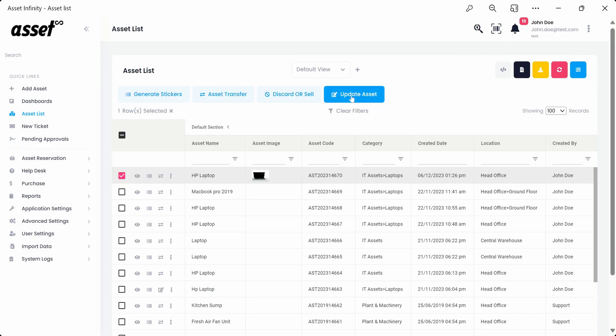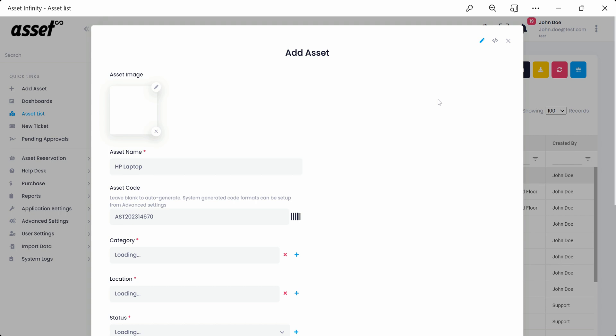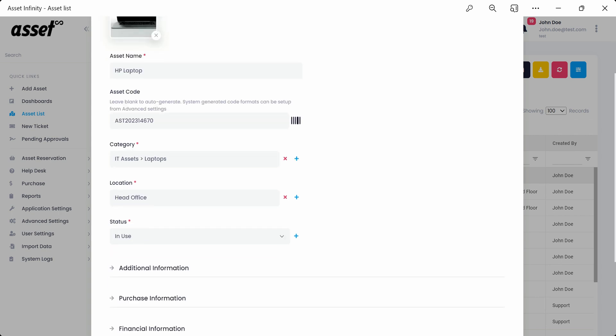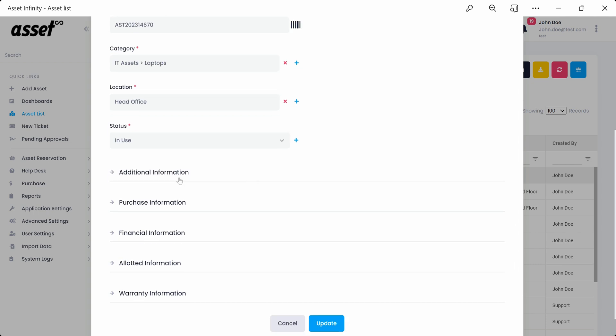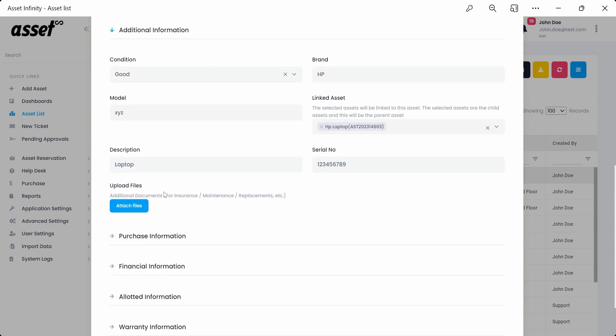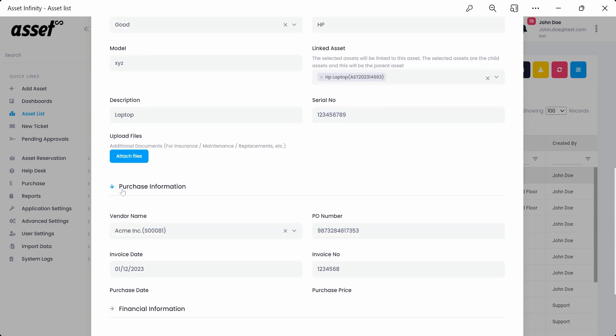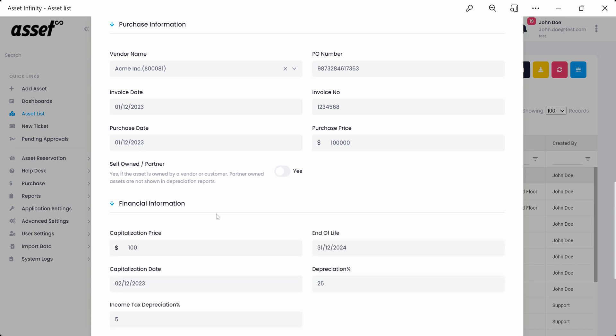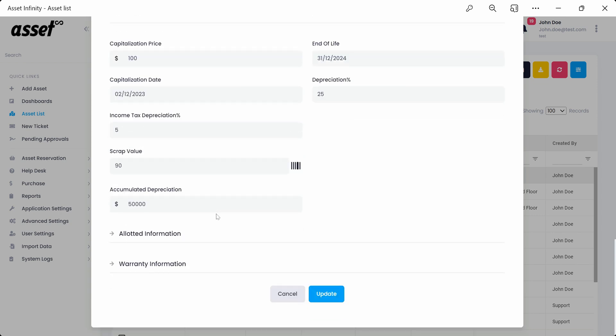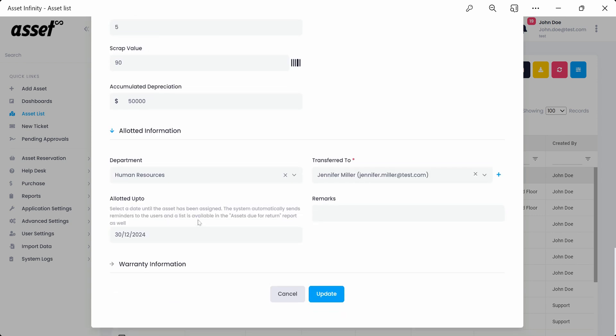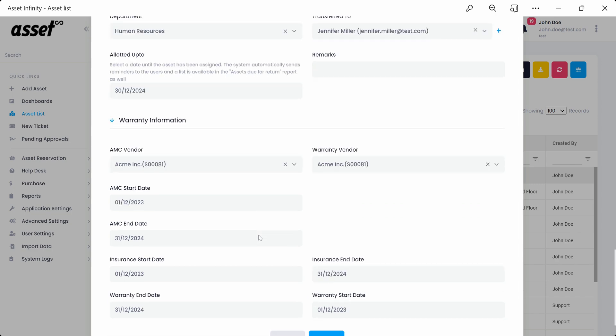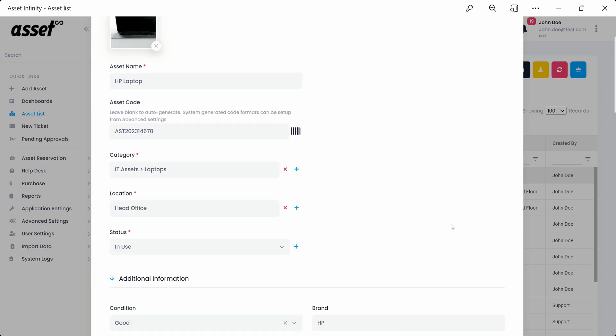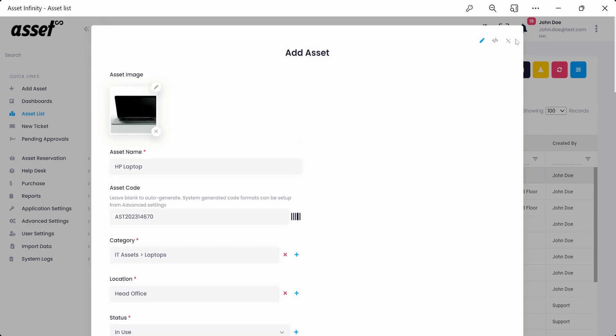We'll then move on to the Update Asset feature. Here, we can update all the information by going into the asset form such as Basic Information, Additional Information, Purchase Information, Financial Information, Allotted Information, and Warranty Information. You'll be able to see all the information that was filled originally during the Add Asset process.